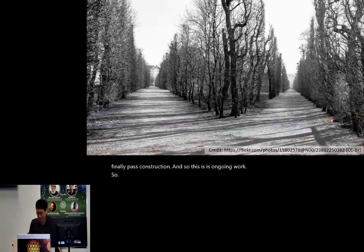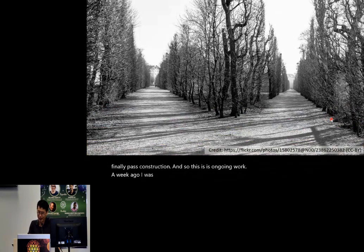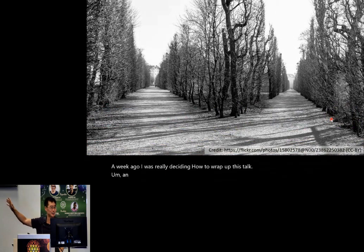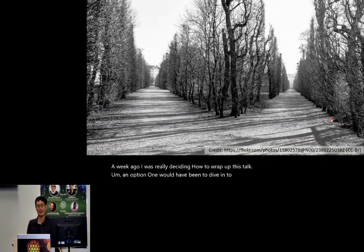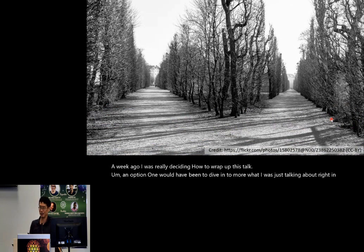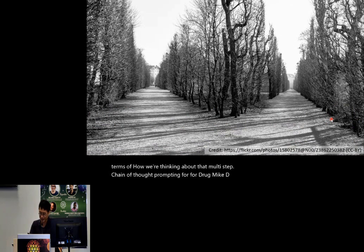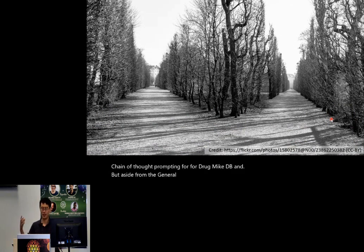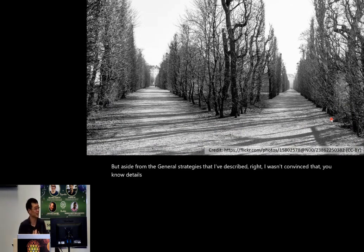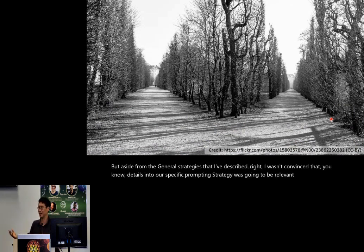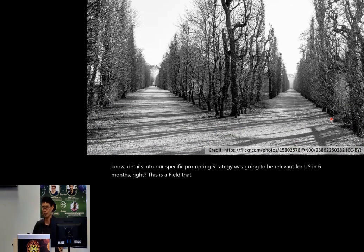A week ago I was deciding how to wrap up this talk. Option one would have been to dive deeper into our chain-of-thought prompting strategy for DrugMecDB, but aside from the general strategies I've described, I wasn't convinced that details of our specific prompting strategy would be relevant in six months — this is a field changing so fast. So I decided to zoom out a little bit.